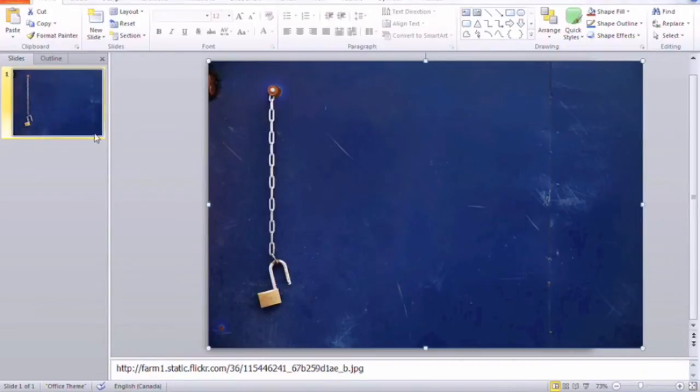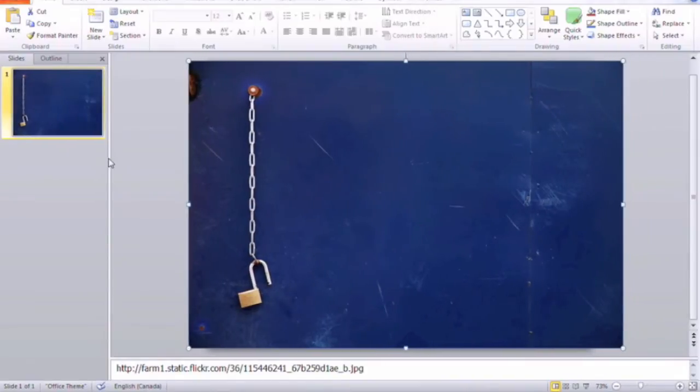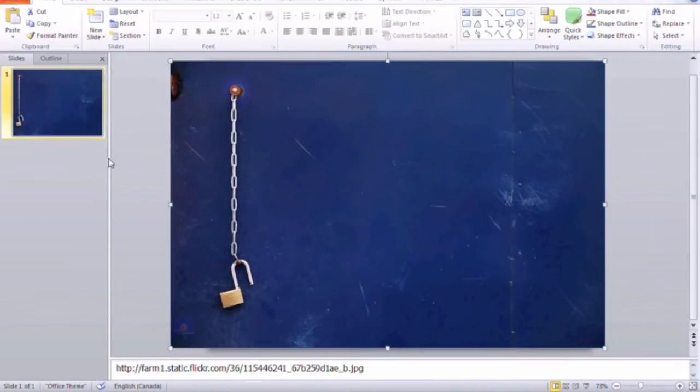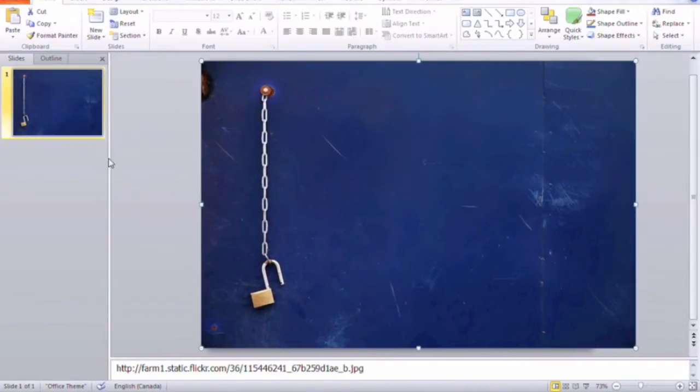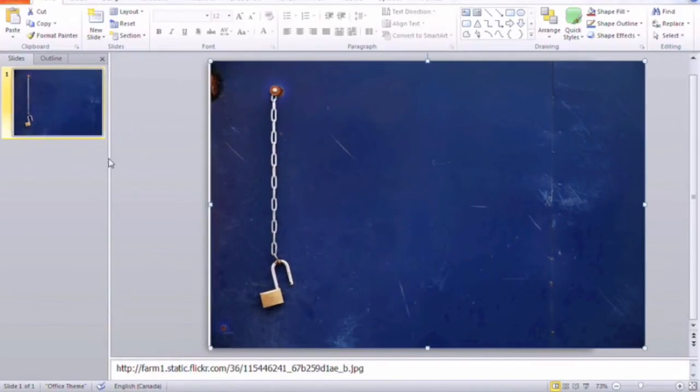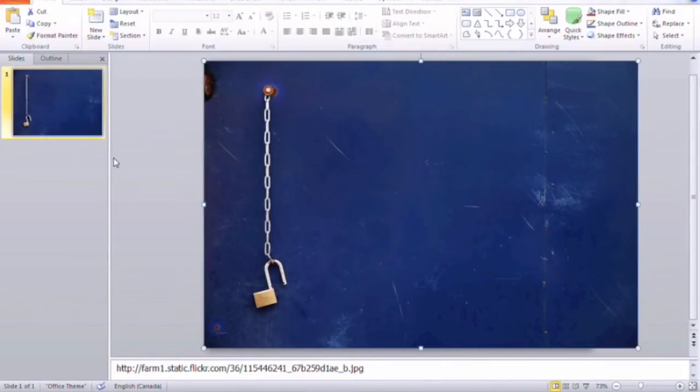If you take a look at the preview slide on the left, you can see what you would see during presentation mode. So just reposition it as you see fit to make sure that it's suitable for your presentation.